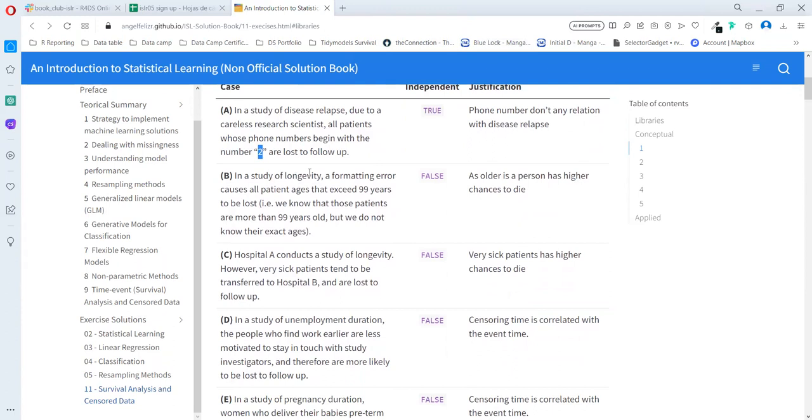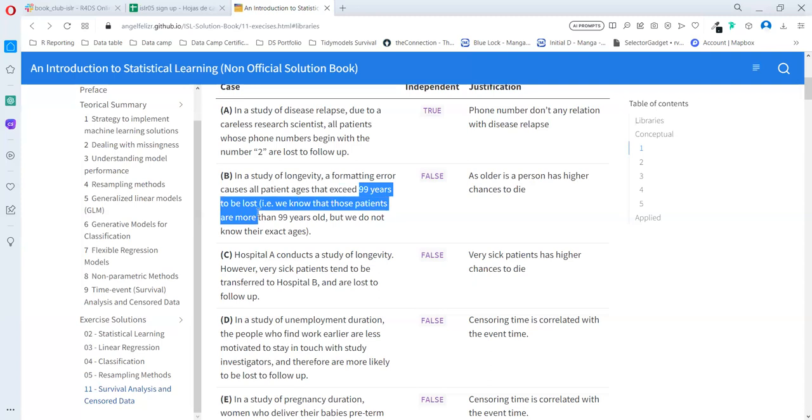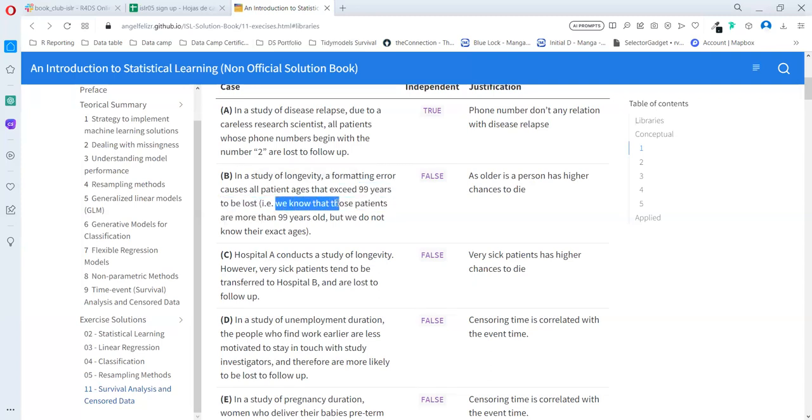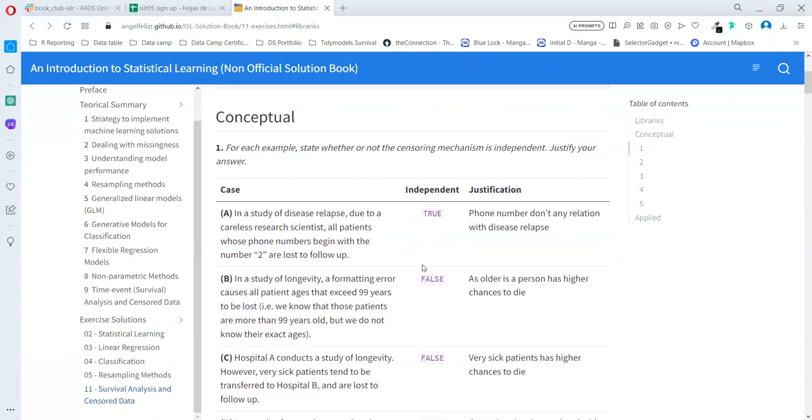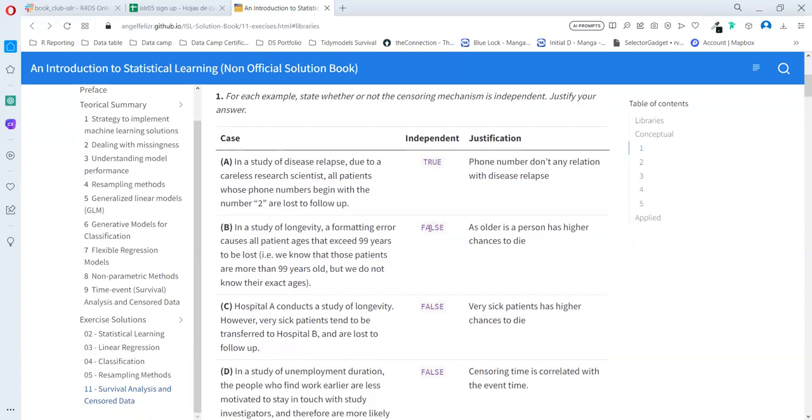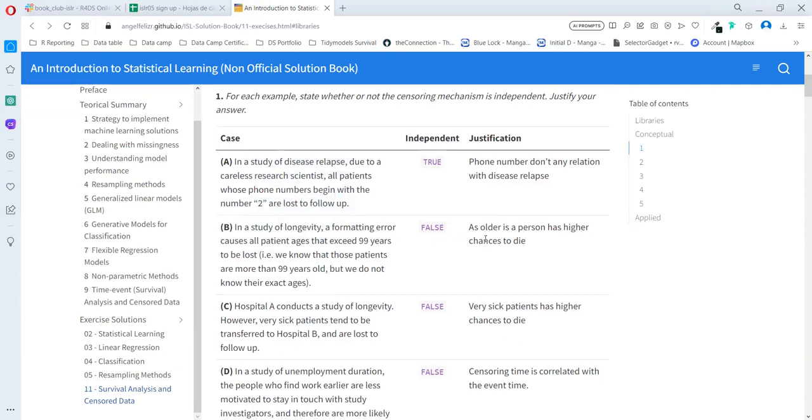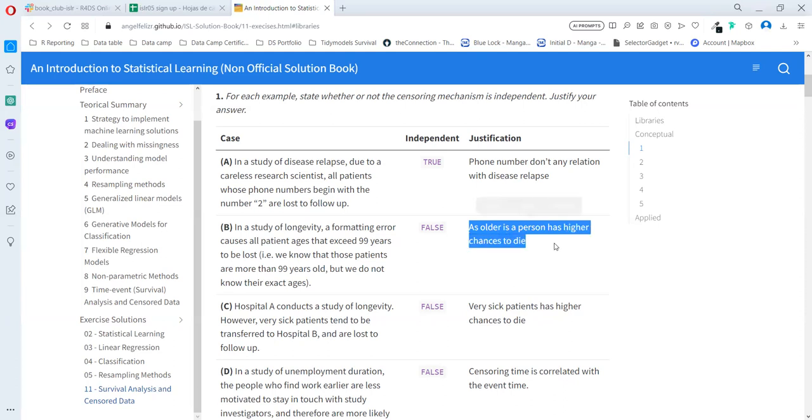Case B: In a study of longevity, a programming error causes all patient ages that exceed 99 years to be lost. We know those patients are more than 99 years old, but we don't know the exact ages. In this case, it's false. When someone is 99 years, it's close to death. That is not the assumption we want to use for this analysis. As older as a person has higher chances to die.